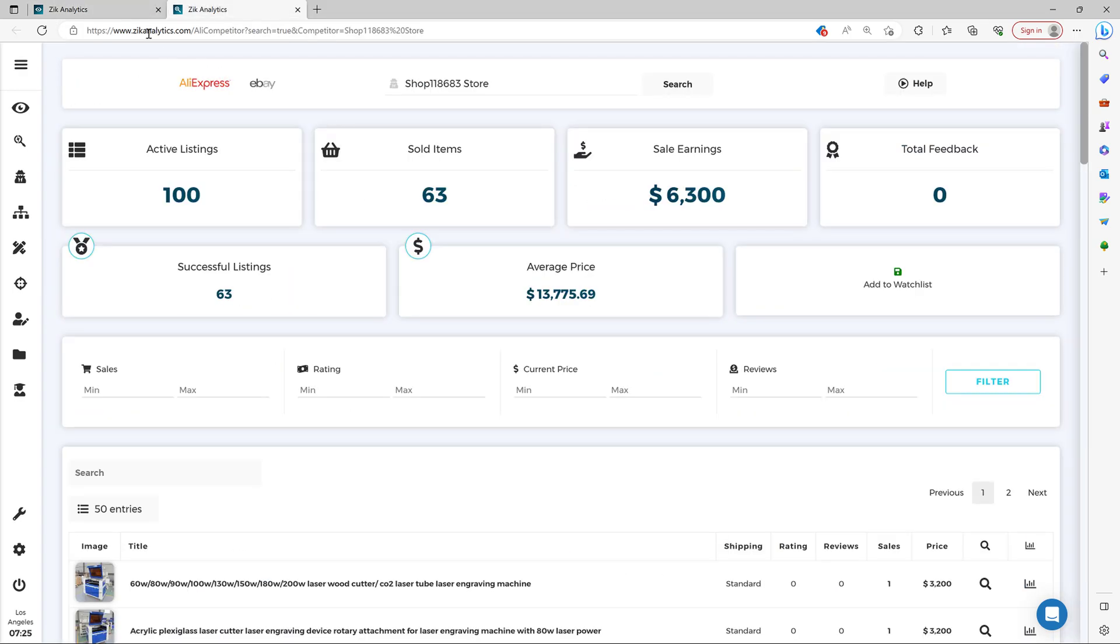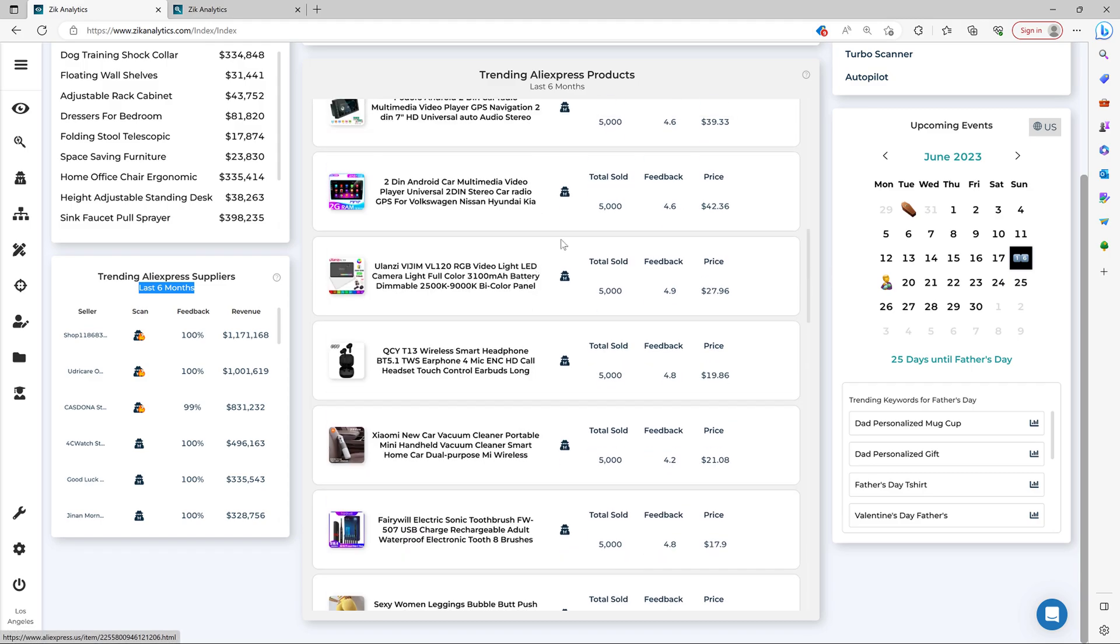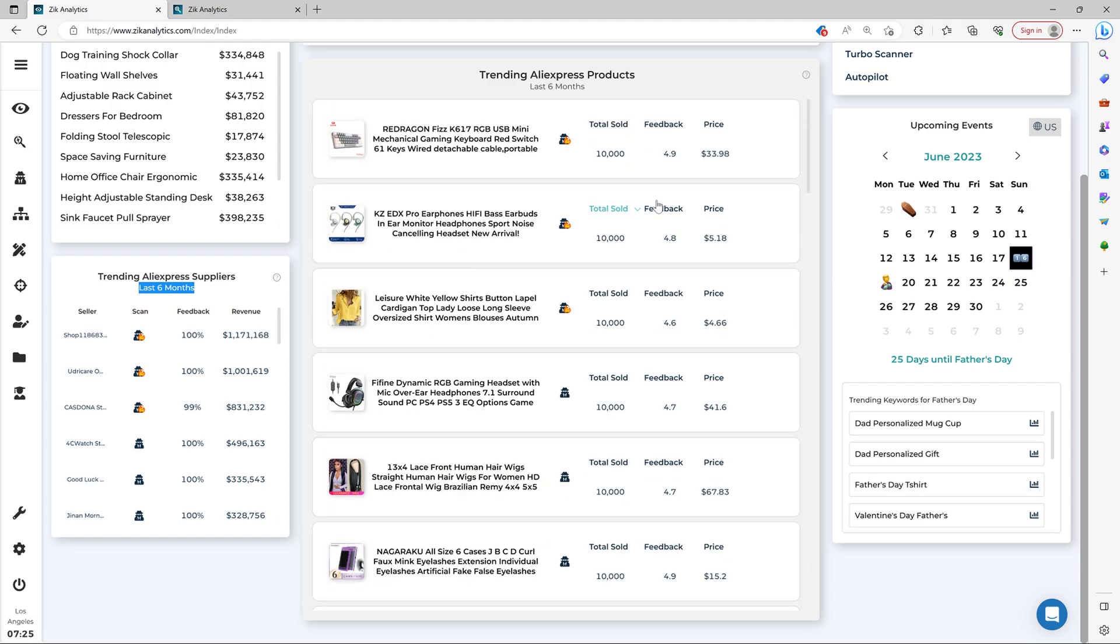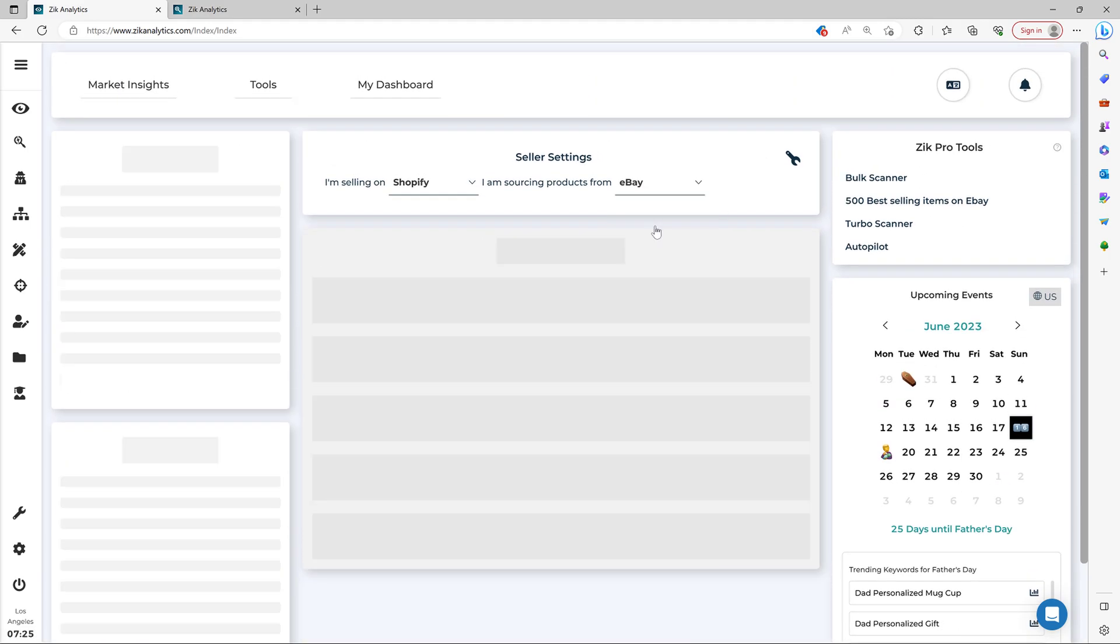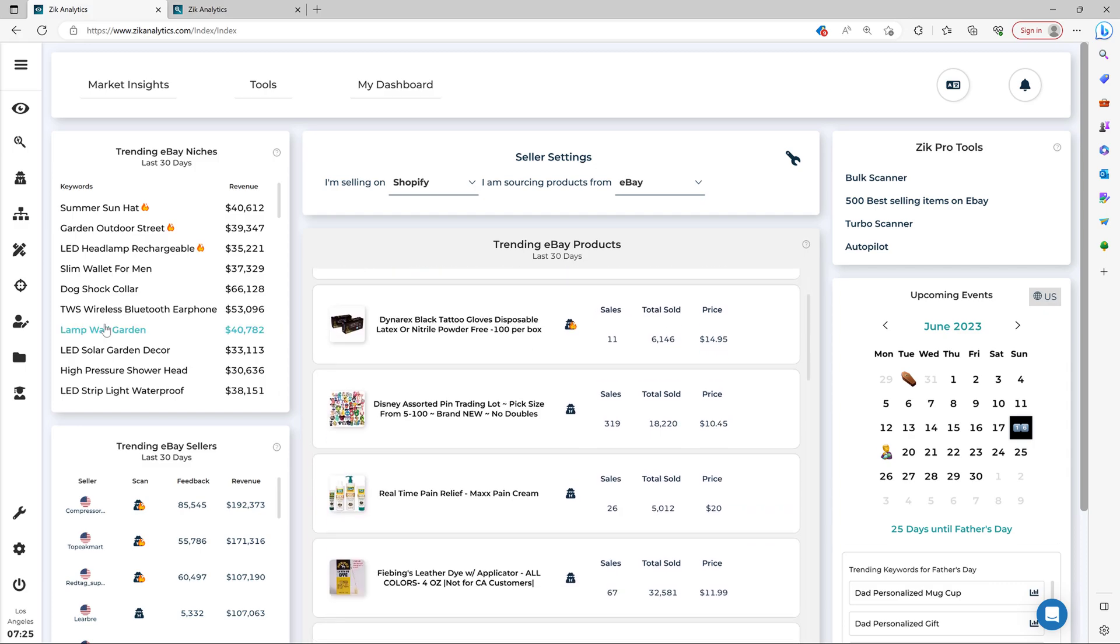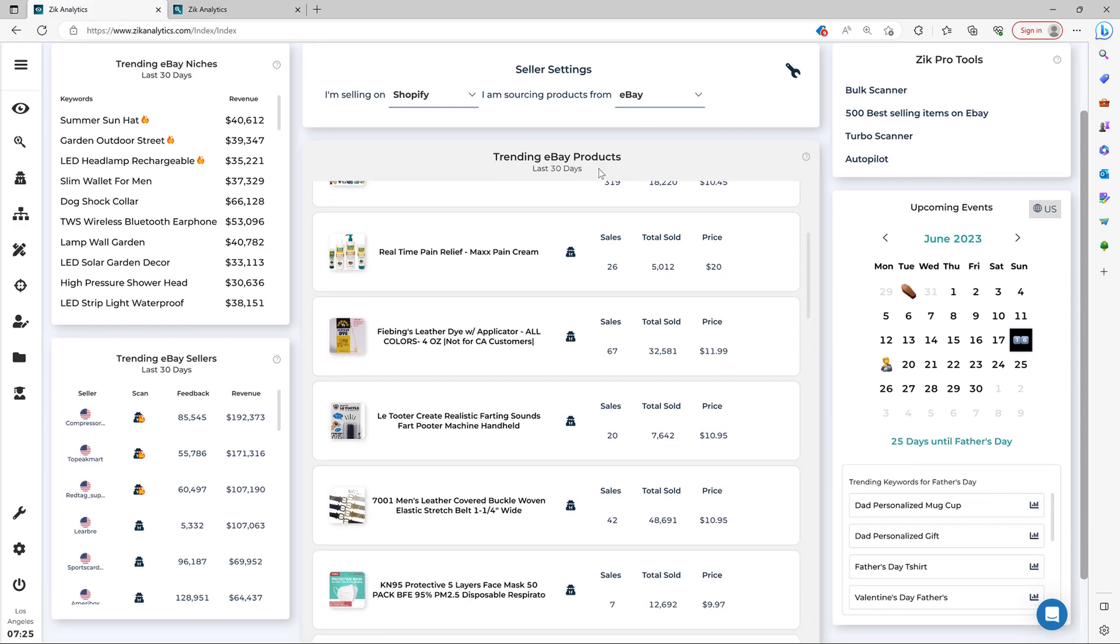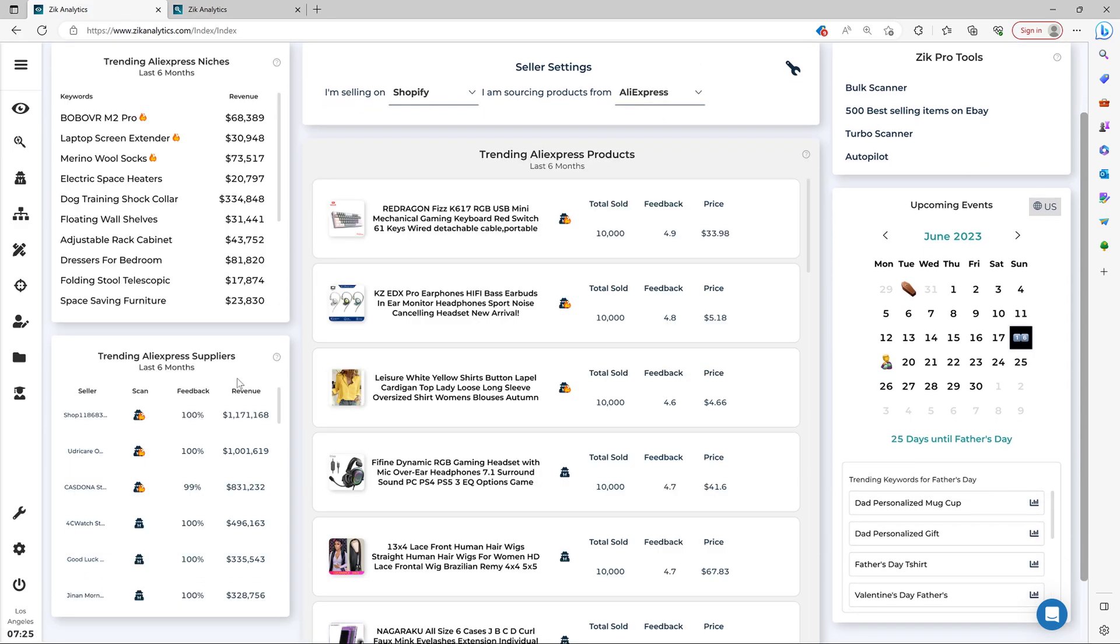Every supplier in this section right here is a top performing supplier. And in our case, our settings, we're sourcing from AliExpress, but you can also source from eBay and everything will change accordingly. So let's go back here to AliExpress again.